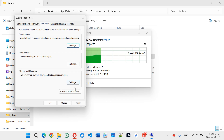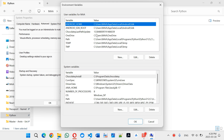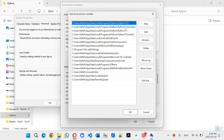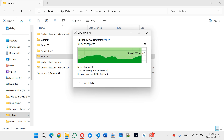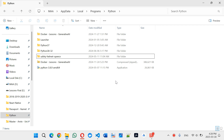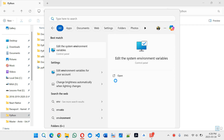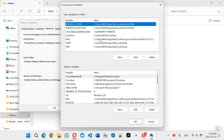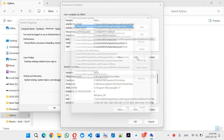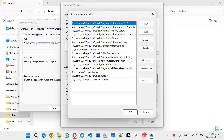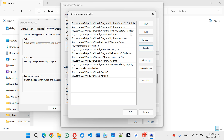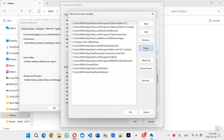Now go to Environment Variables, click Path, and click Edit. There you have the Python path entries — you should delete those. Also check the system path, click Edit, and delete the Python-related entries there as well.